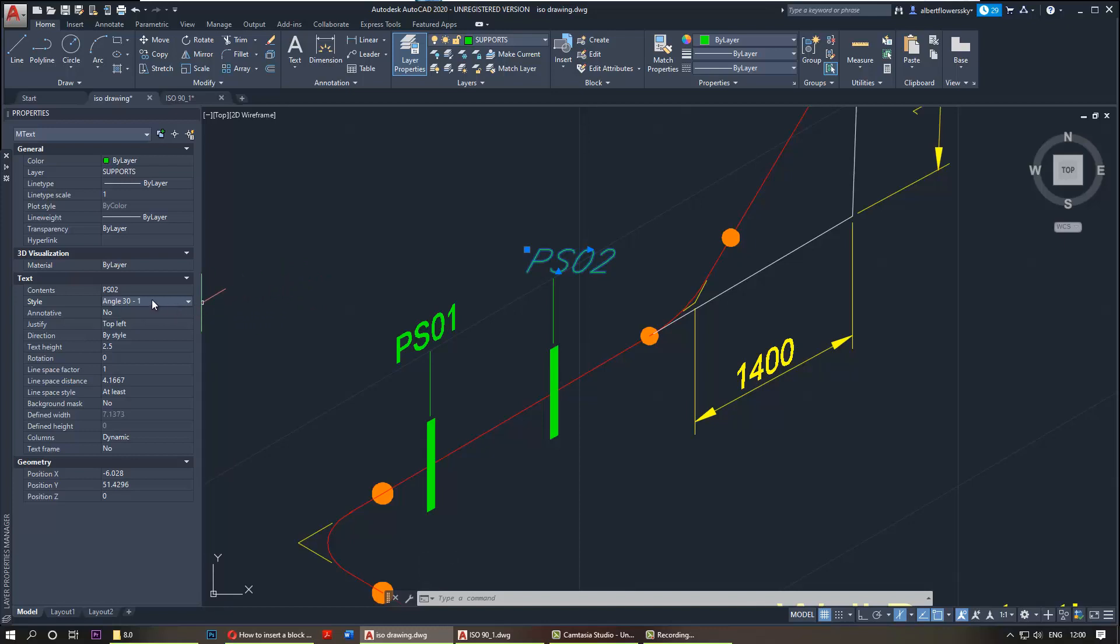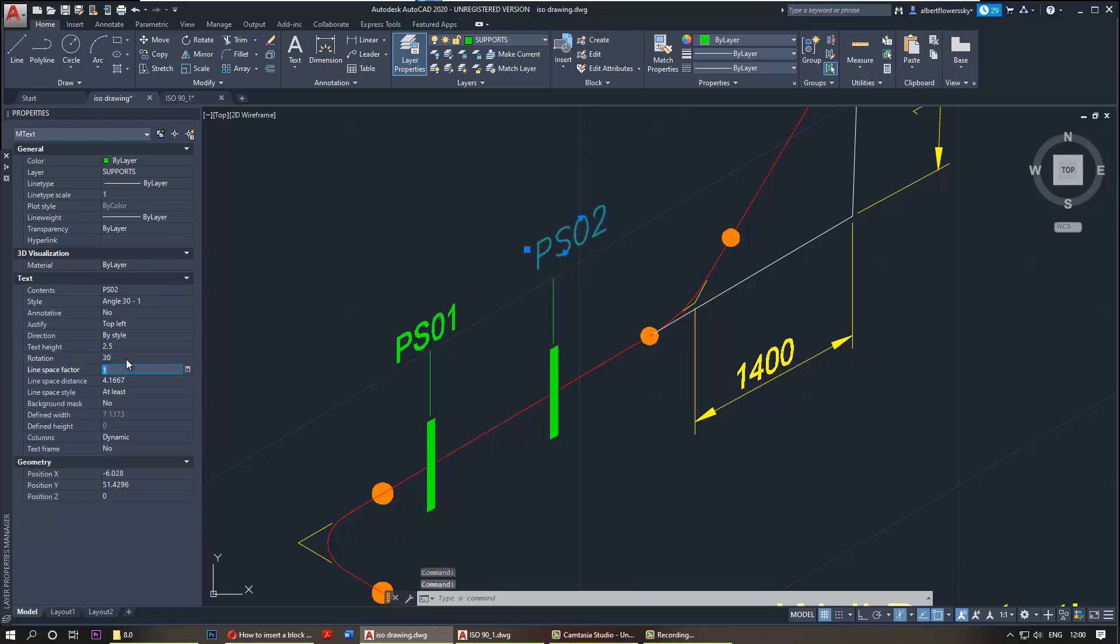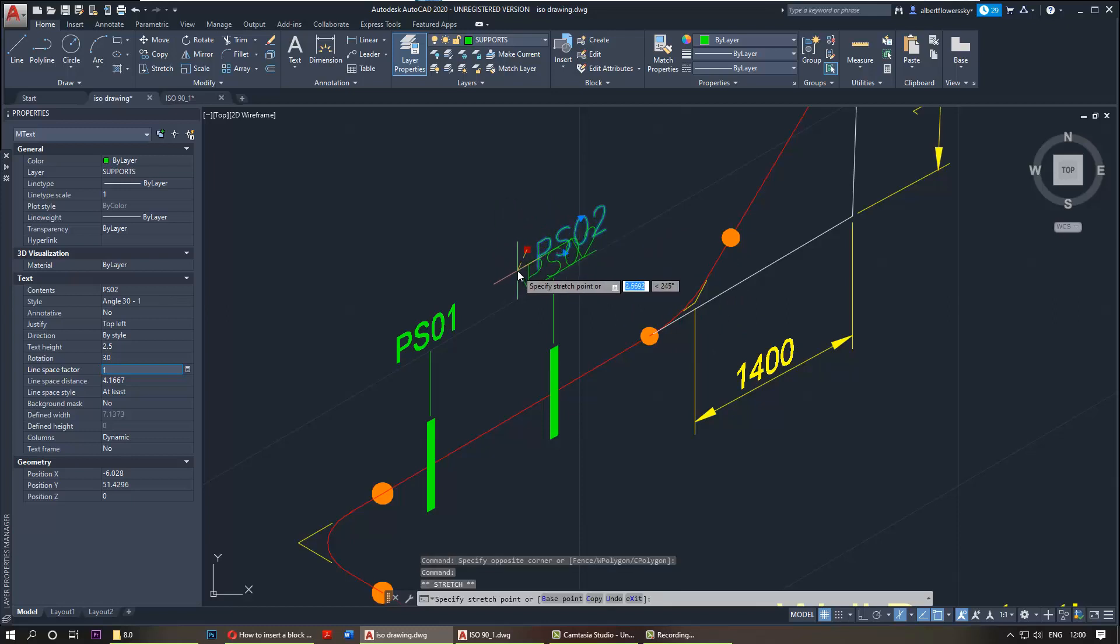You change the style and then one more thing you need to do is change the rotation, so put it to 30 and it looks the way we want it to look. Just move it a bit around to make it more aligned with the line. Press escape and it's done.